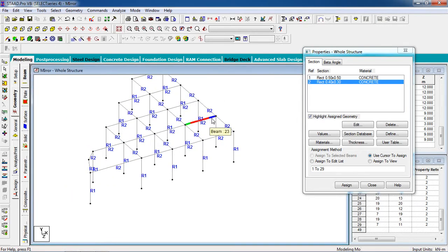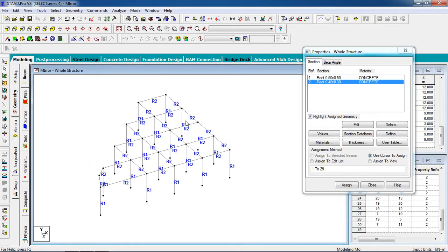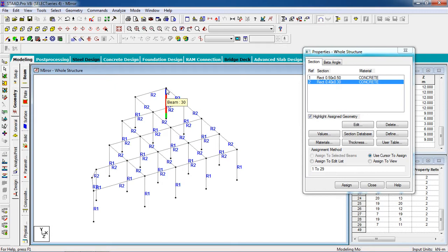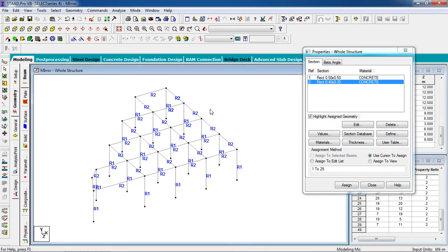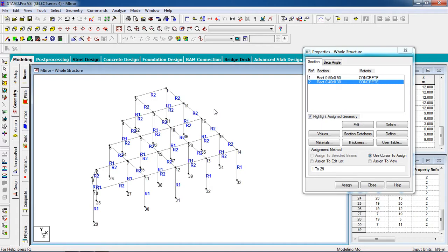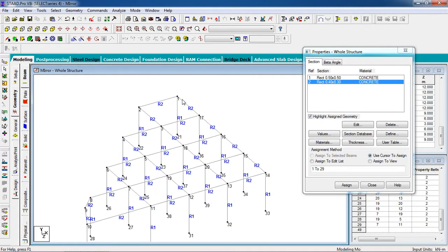Now we have the structure. We are going to mirror this portion in the X plane with respect to this plane. In the mirror command, they don't use a mirror line — they use nodes as a mirror reference. So we need to know the node number of this plane. Press Shift+N from your keyboard to see the node numbers. This node number is 117, and we are going to need that node number.